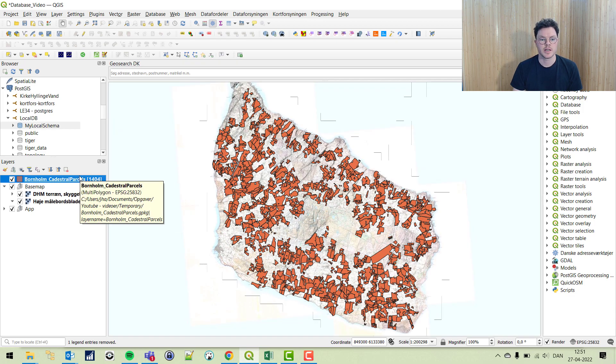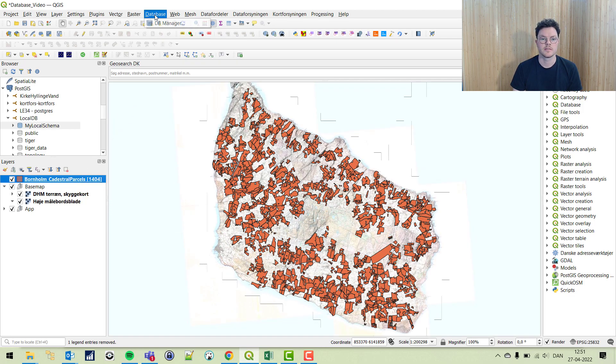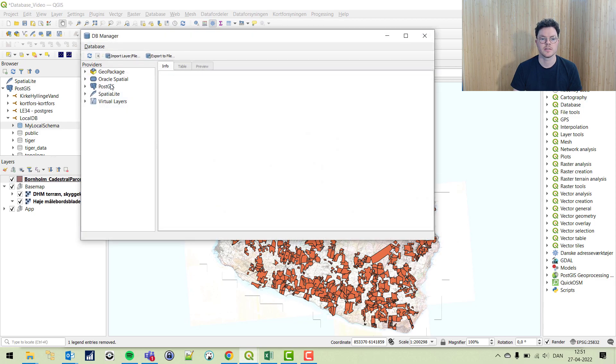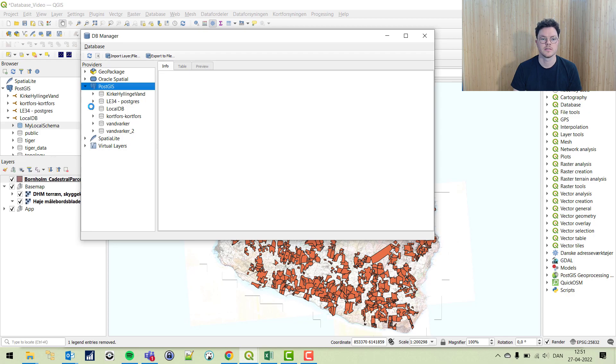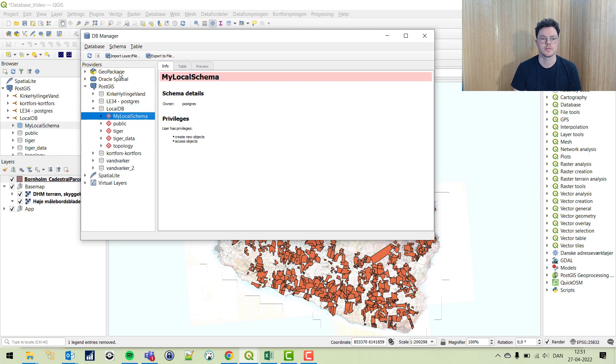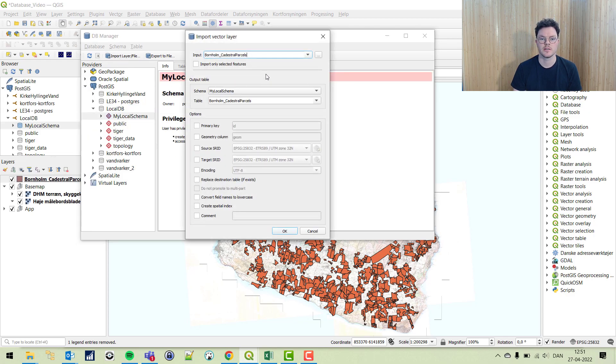It's cadastral parcels of the island of Bornholm. First we're going to go into the DB manager, navigate to our schema, local DB, local schema. I'm going to say import layer and file, find the cadastral parcels.